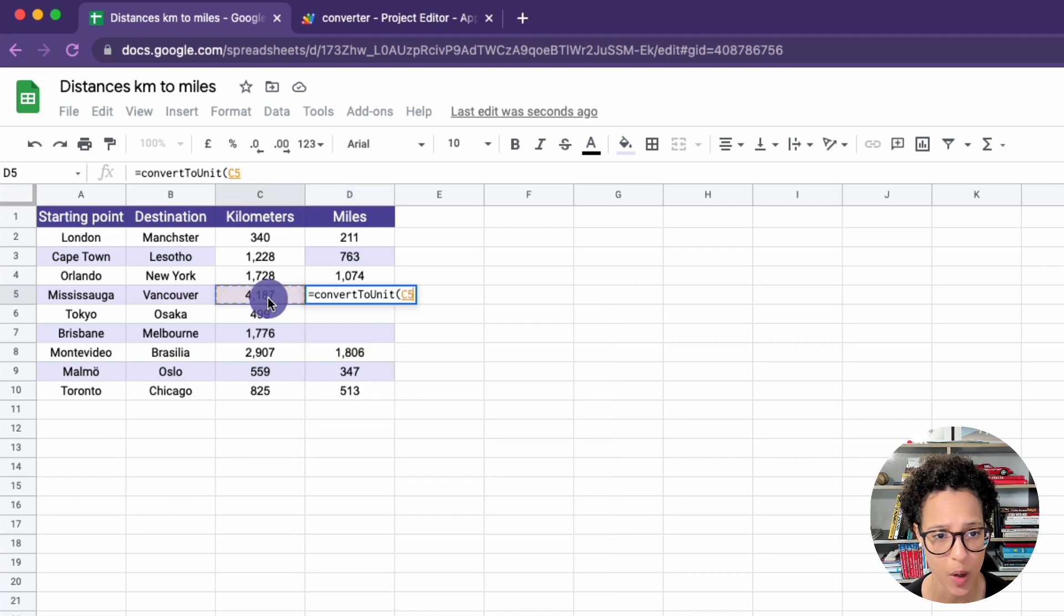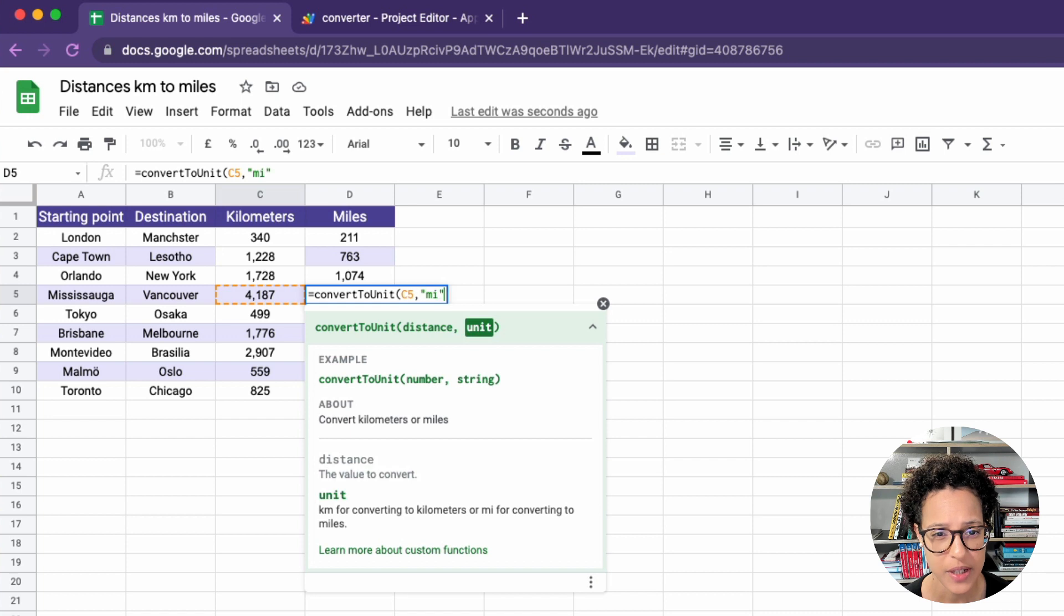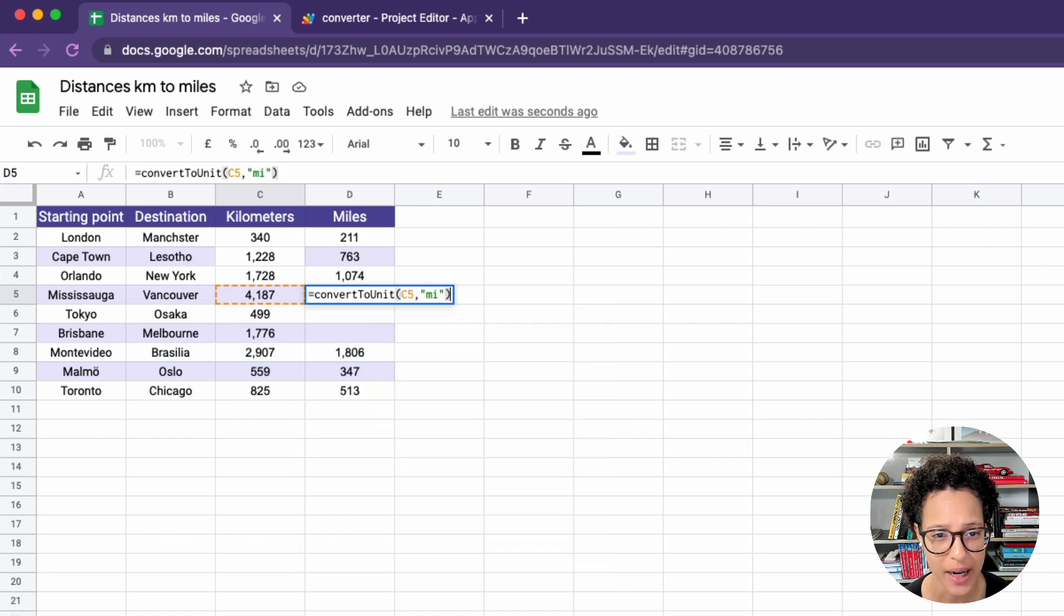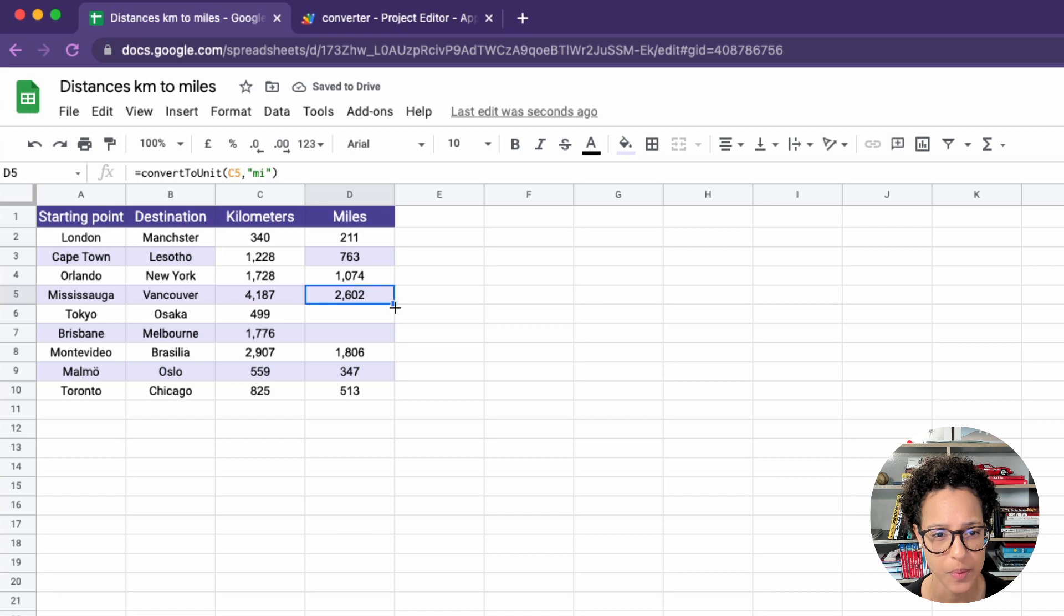And now we have kilometers and want to convert it to miles. So it's the other way around. We choose our distance. And then we say, mi, because we want to convert to miles. There you go.